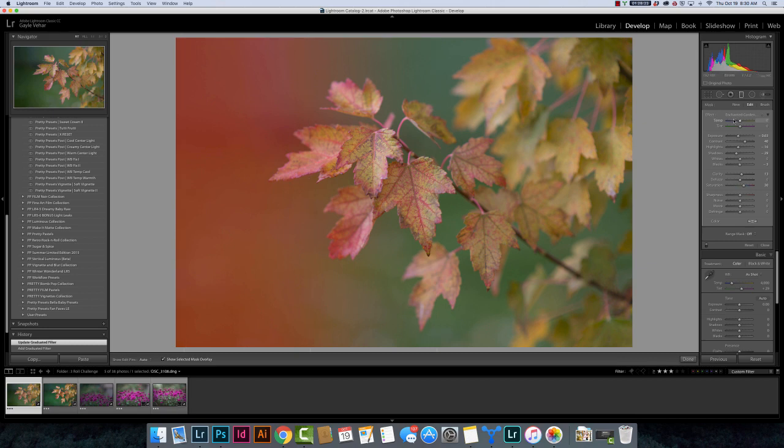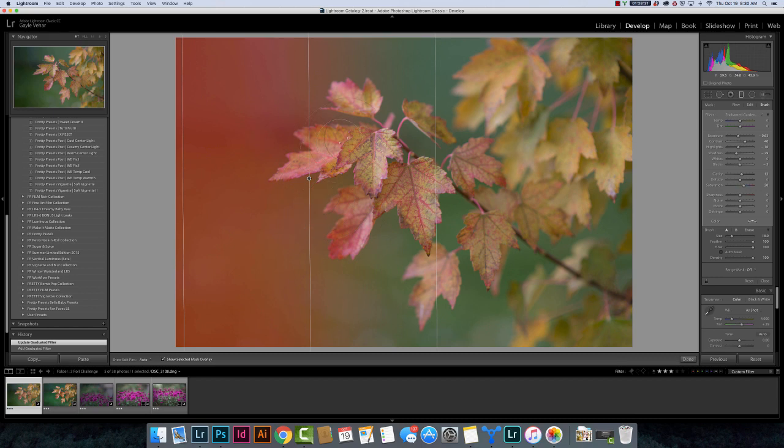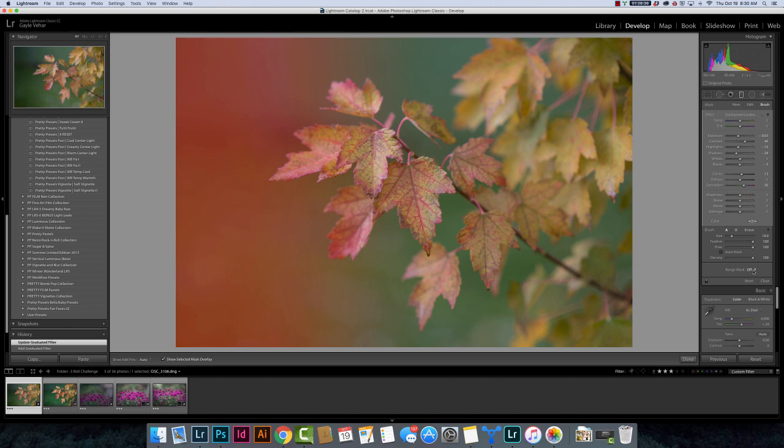So that was my option. I actually have a brush tool that I could go in and I could erase off so it didn't affect these leaves. It would only affect the background and I can do that. Now one of the things they've added is a range mask. So down here it's going to be below these other sliders for your brush tool.